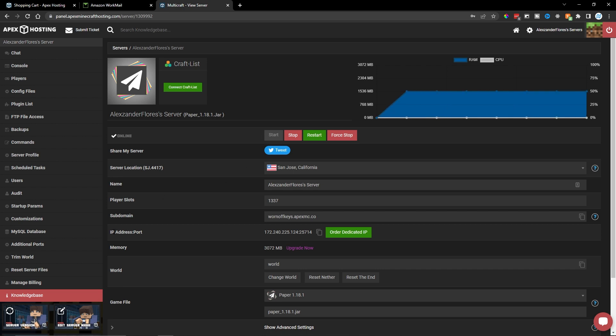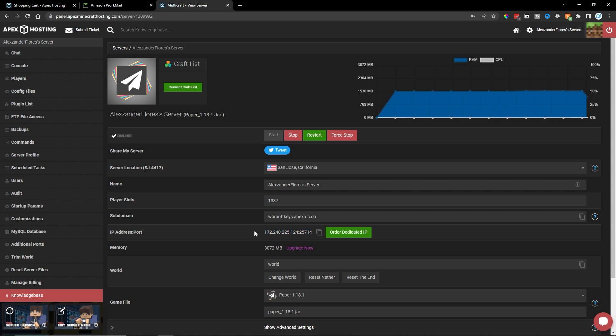Now, here we have the IP address and port. And here we have a copy button where we can simply click on this. And it's going to copy this entire IP address to our clipboard so we can easily paste it in to connect using Minecraft.